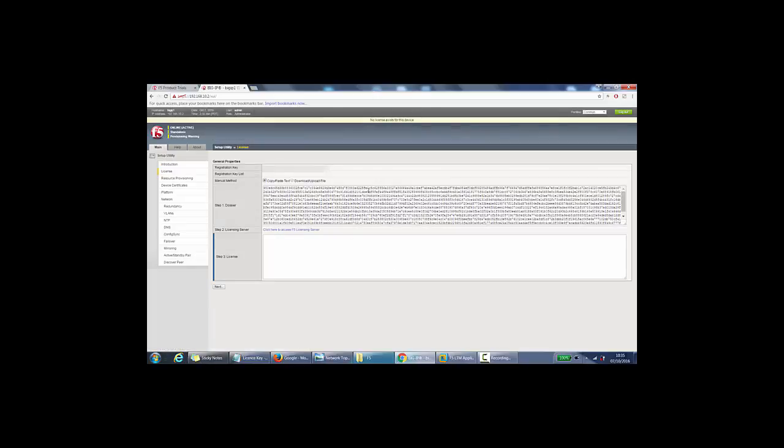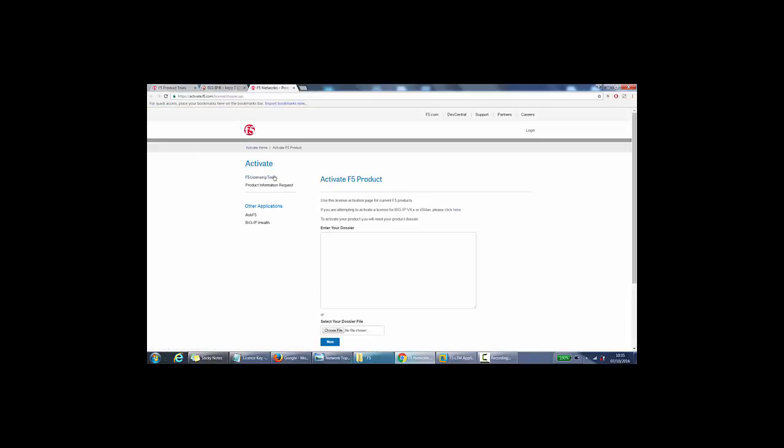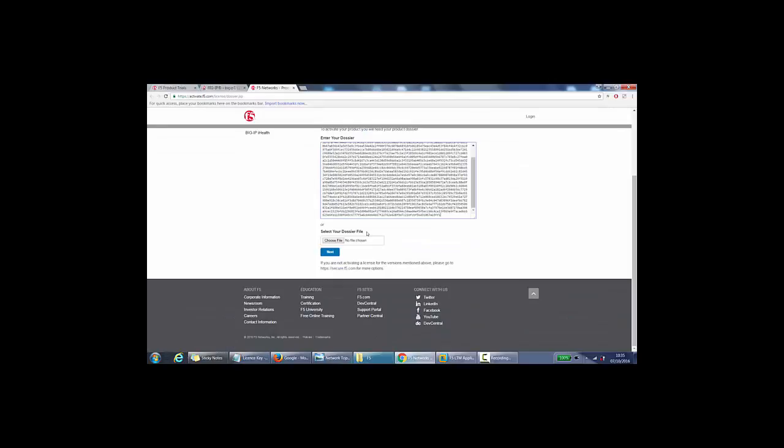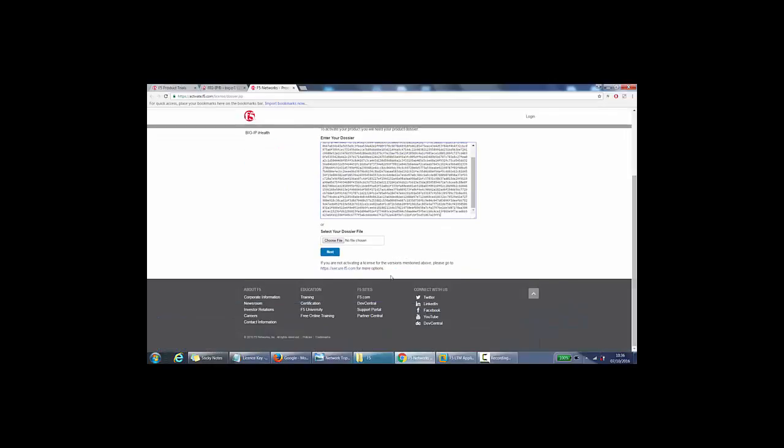So now we need to copy this. Control A, control C. You need to go to licensing server here. And then it says enter dossier. So I'll do control V here, so I've pasted it. And you can even choose a file, paste it that way, and press next here.